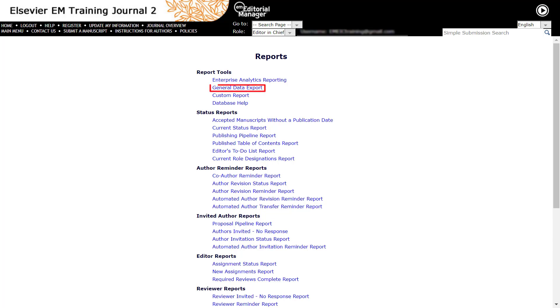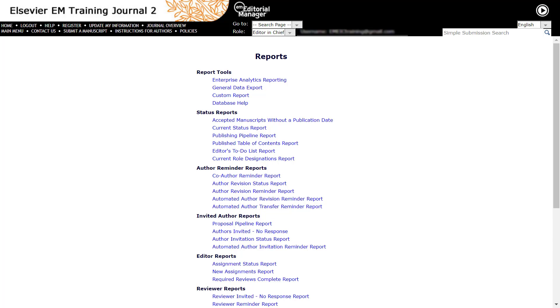General Data Export allows you to extract raw data from Editorial Manager database in the form of tables. Custom Reports, on the other hand, are pseudo tables that are created by combining two or more tables at the backend, allowing editors to create reports containing data from commonly viewed areas of the system.